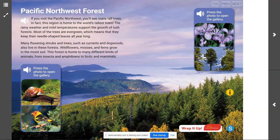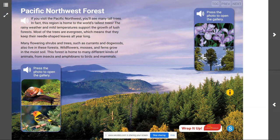Today, you will be able to describe how the amount of rainfall affects the types of living things found in the Pacific Northwest Forests, and you will be able to identify some of the living things in the Pacific Northwest Forests.